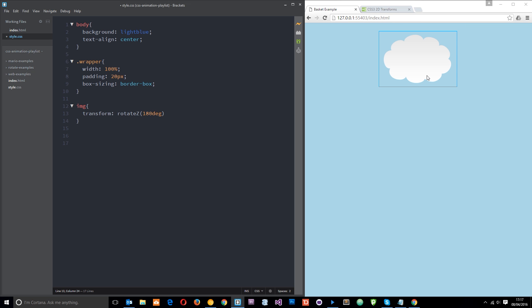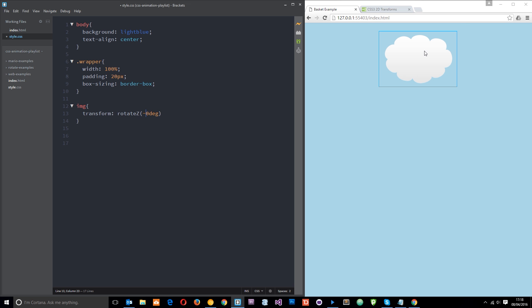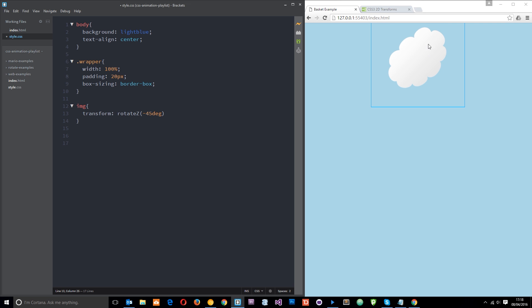If we say 180 degrees it's going to basically turn it upside down, all the way up to 360 degrees where it's going to bring it back around to the start pretty much. If we do a minus number, we'll say minus 45, it's going to move around to the left going anticlockwise. Minus 90 brings it that way. You get the point.